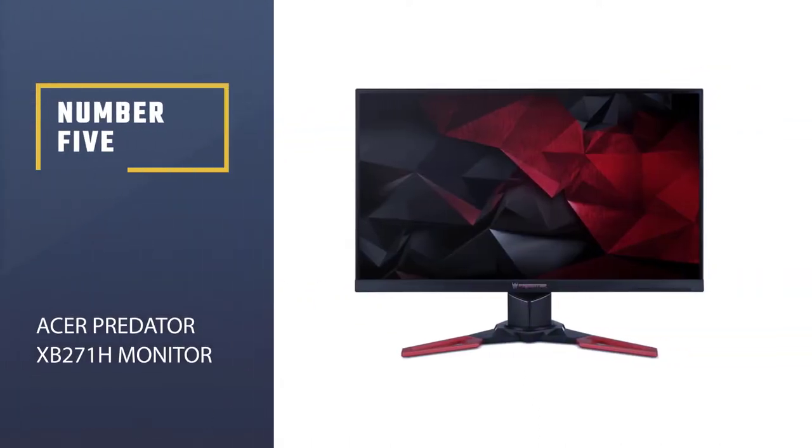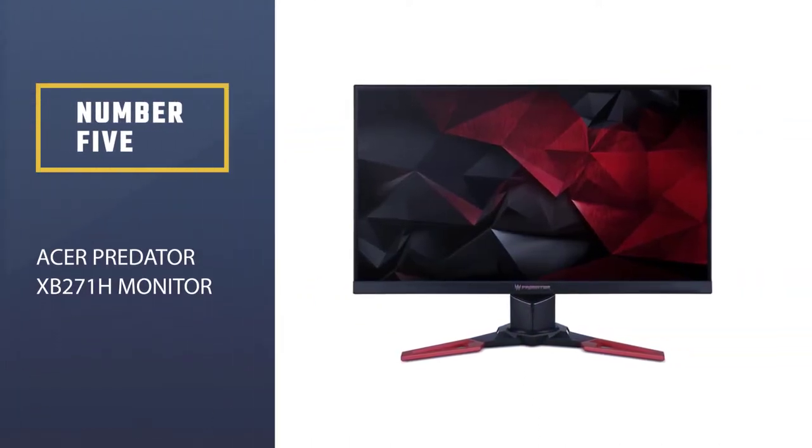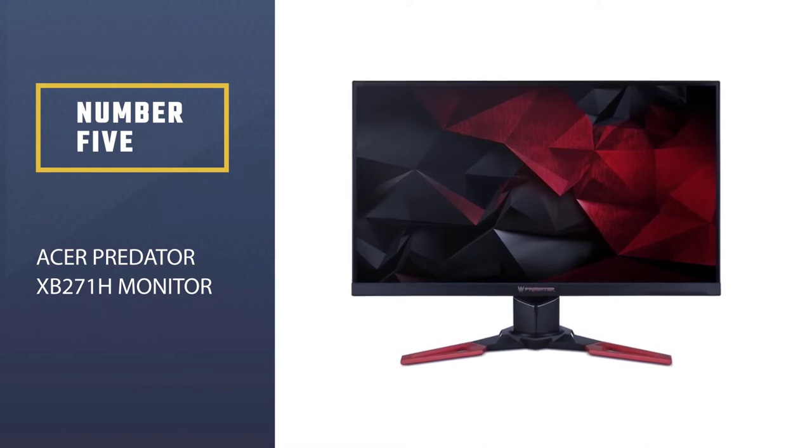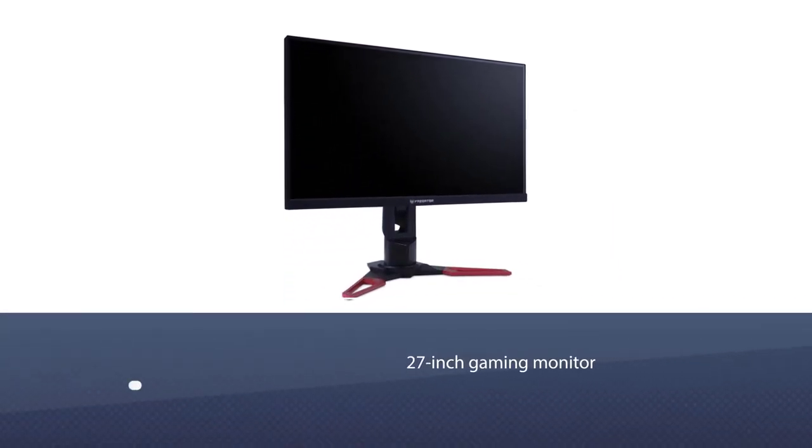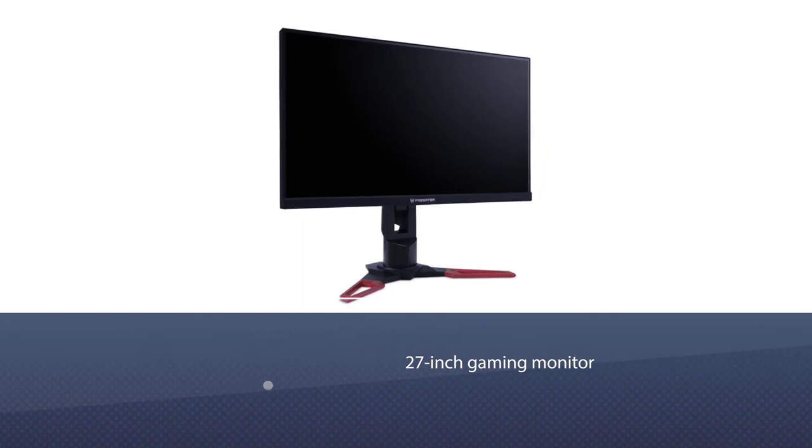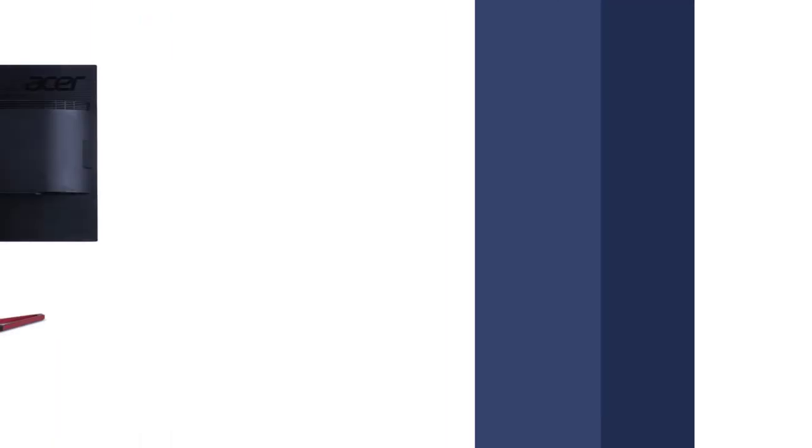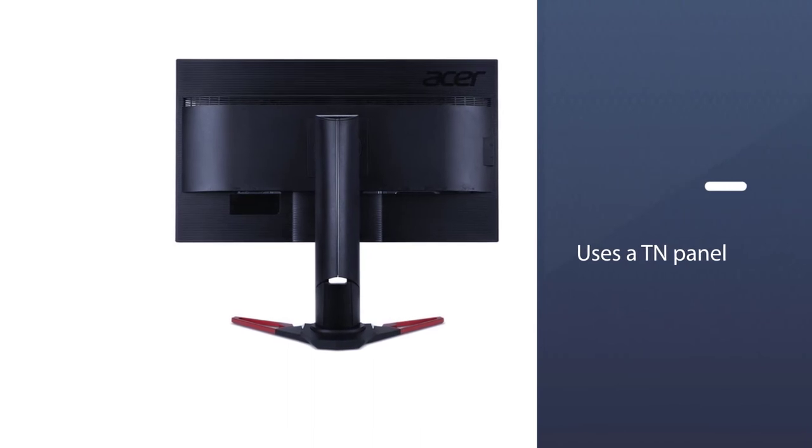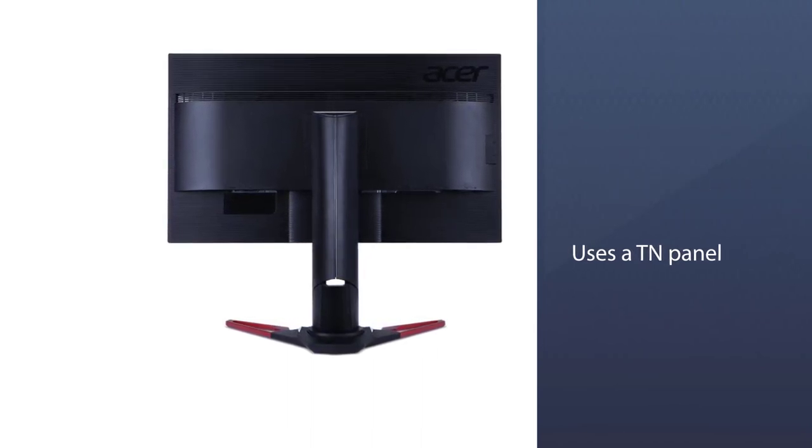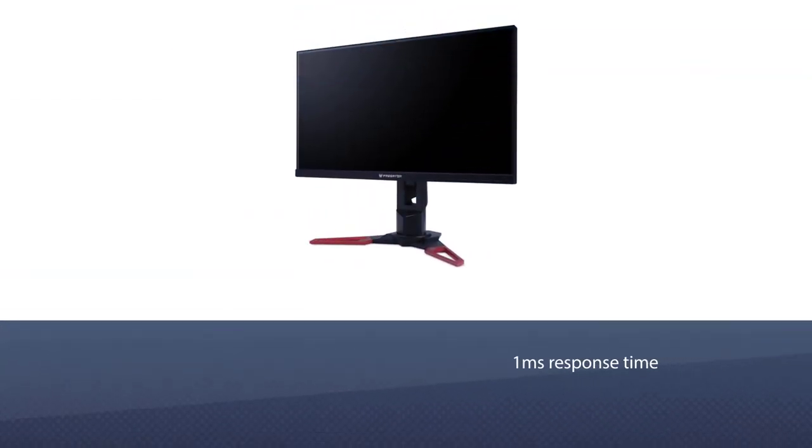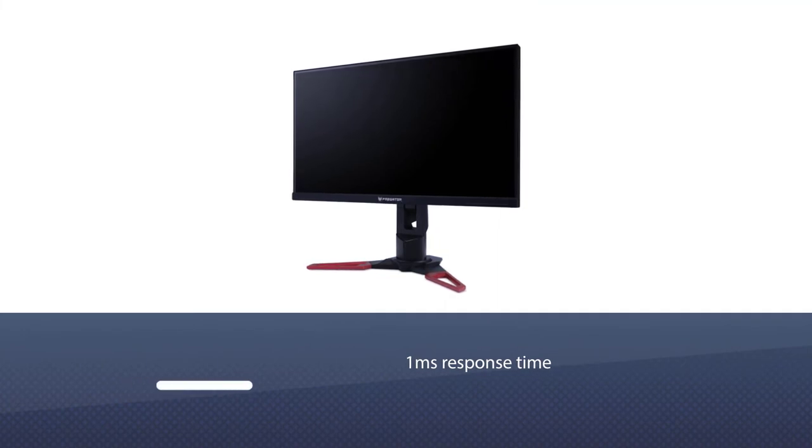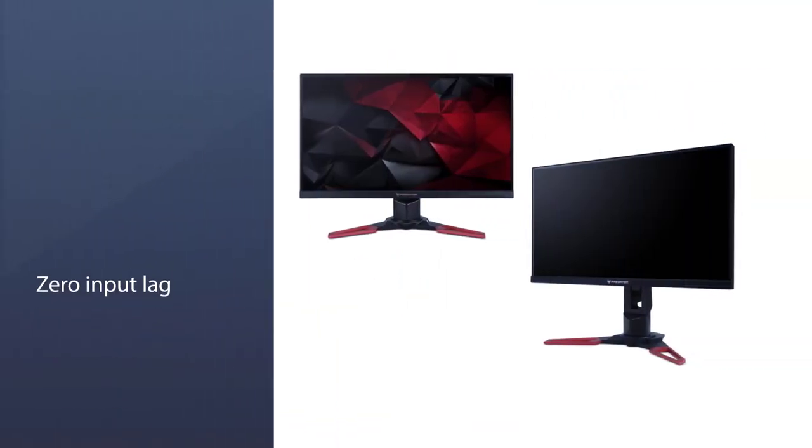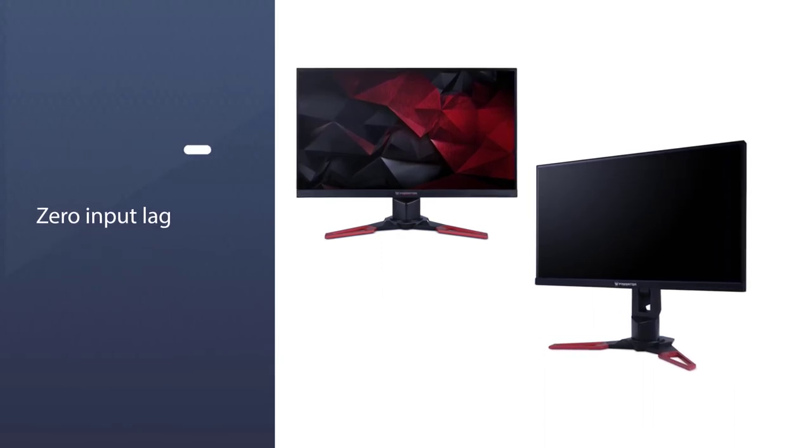Number 5. Acer Predator XB271H Monitor. If you have a powerful gaming rig but a limited budget for a 27-inch monitor, the Acer Predator XB271H is what you should buy. This Acer monitor is a scientific marvel as it uses a TN panel but manages to give excellent contrast ratios, color reproduction while retaining a 1ms response time and zero input lag.